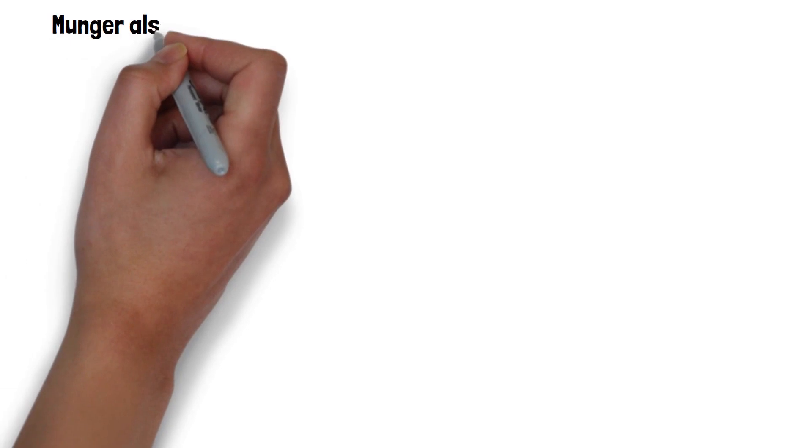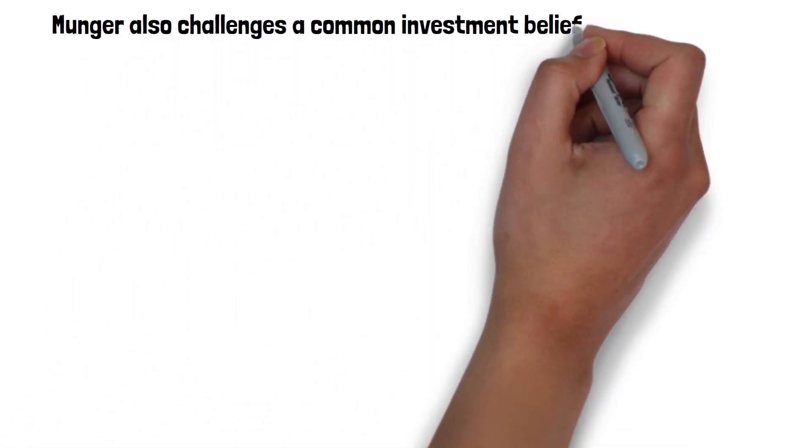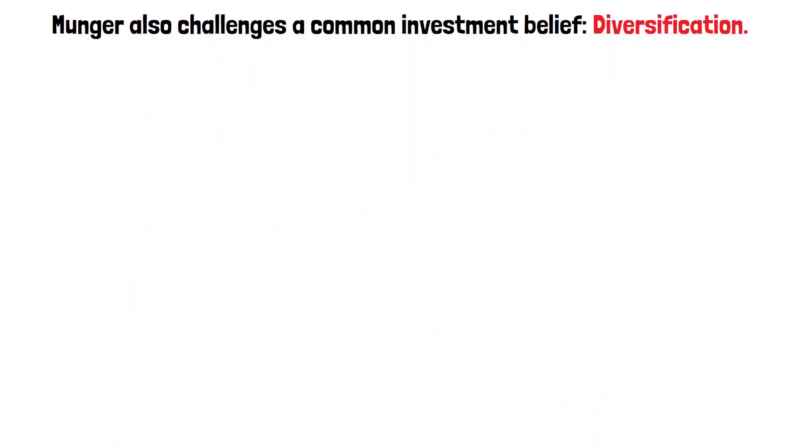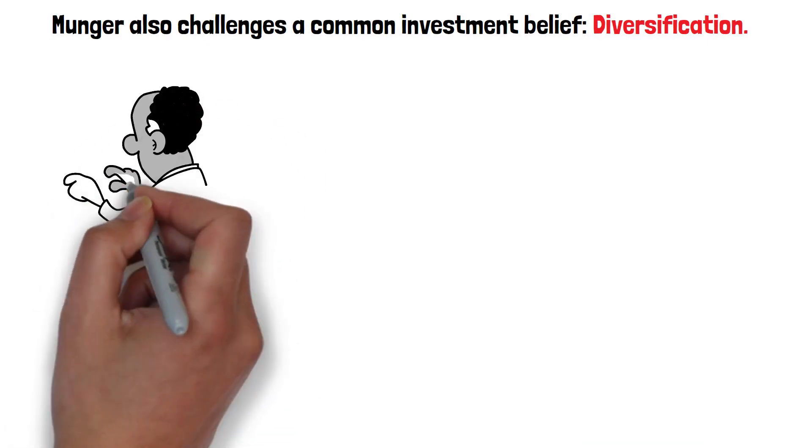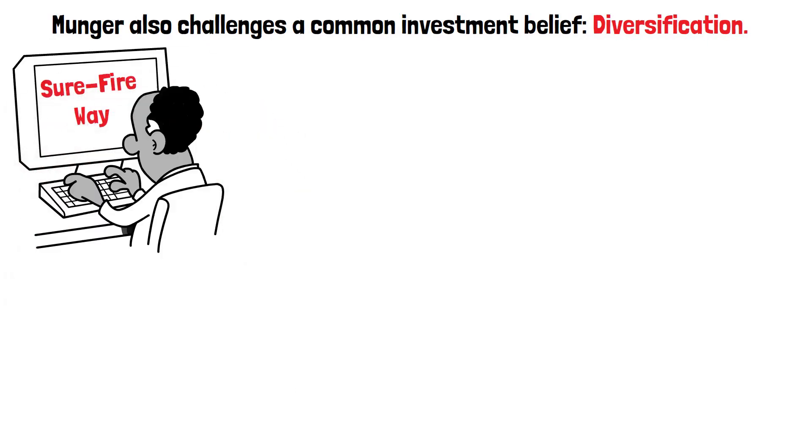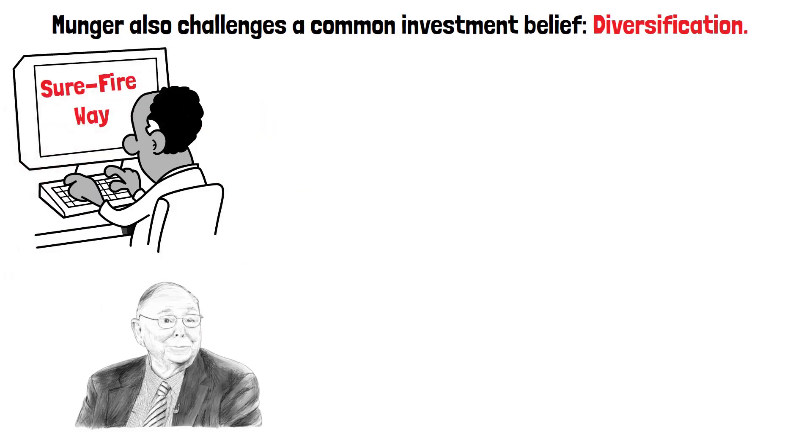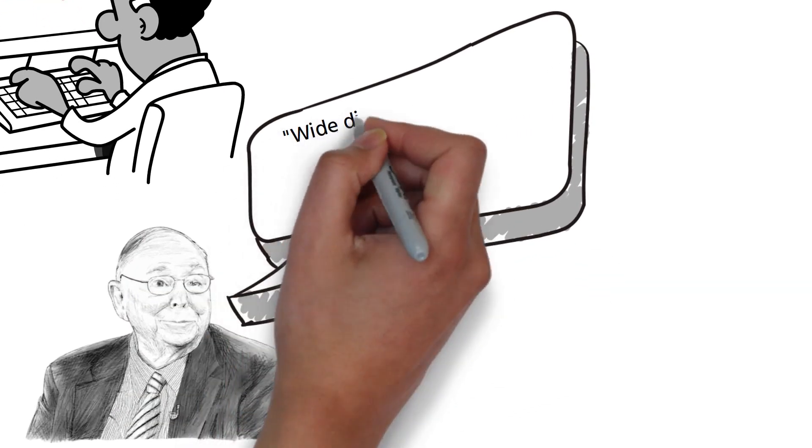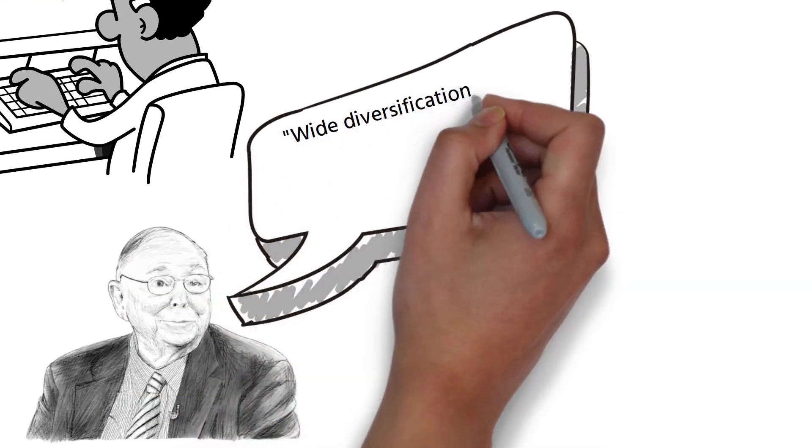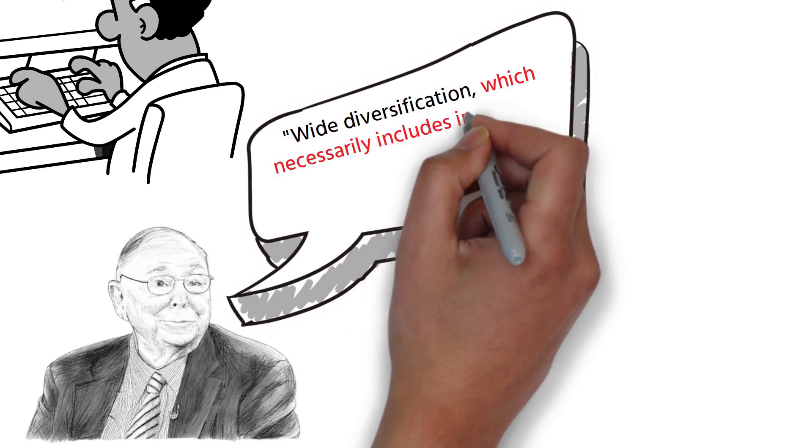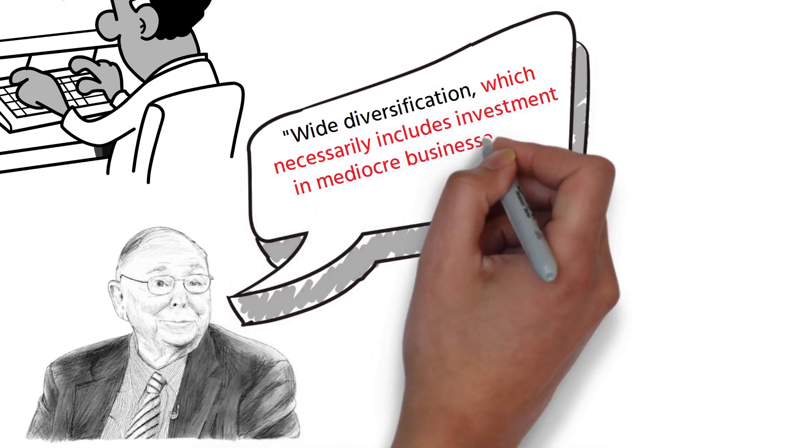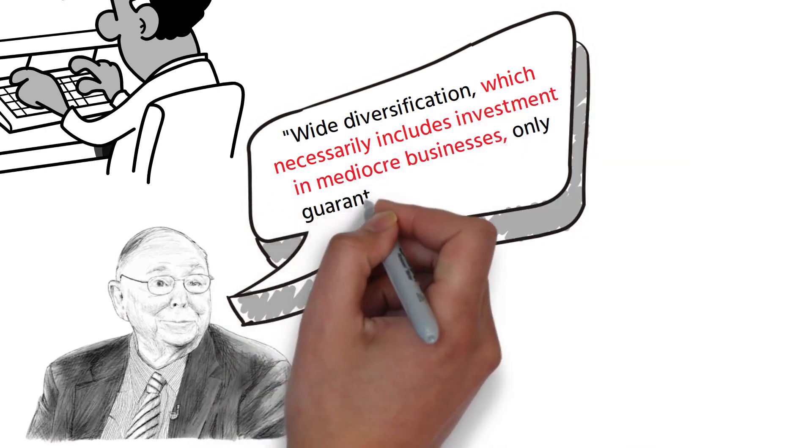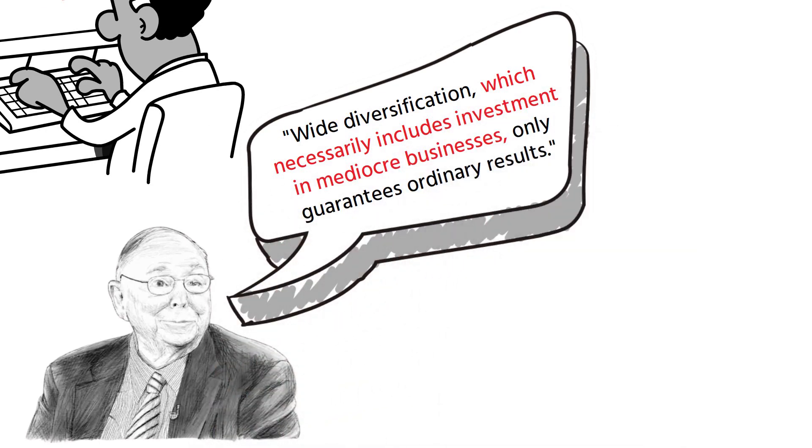Munger also challenges a common investment belief: diversification. While many tout diversification as a surefire way to mitigate risk, Munger offers a different perspective. He posits, wide diversification, which necessarily includes investment in mediocre businesses, only guarantees ordinary results.